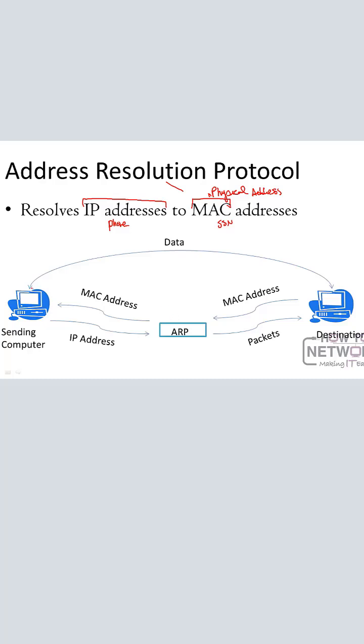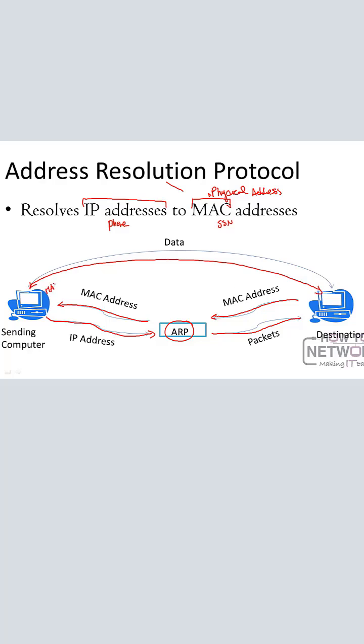So basically, when I send something, I'm going to go out and hit a router. The router uses ARP to get the MAC address to the sending computer, and now we can talk directly because I know what your MAC address and IP address equal.